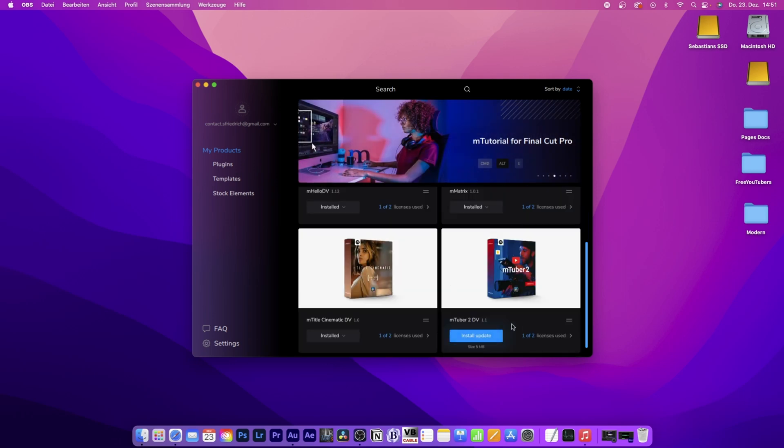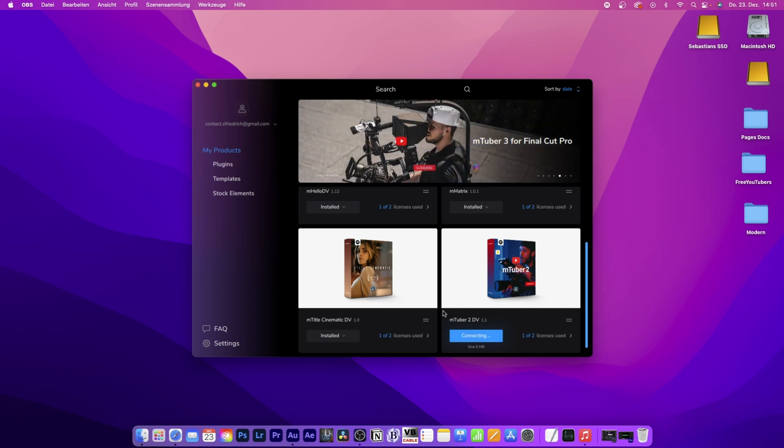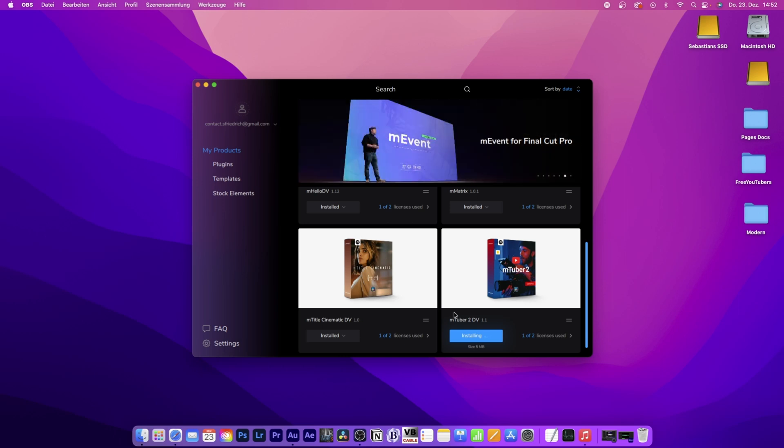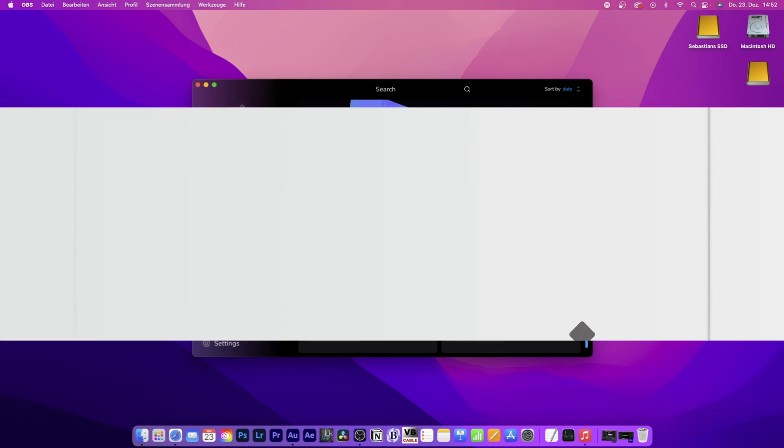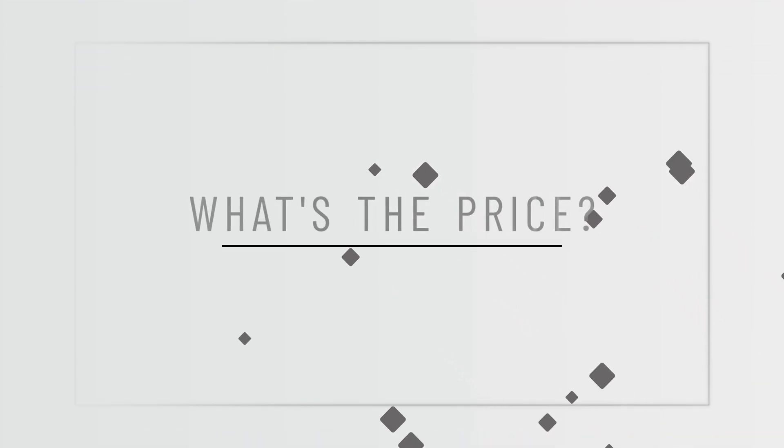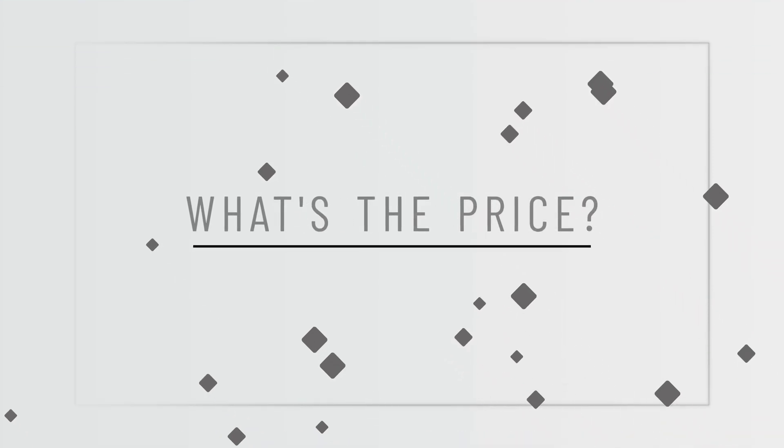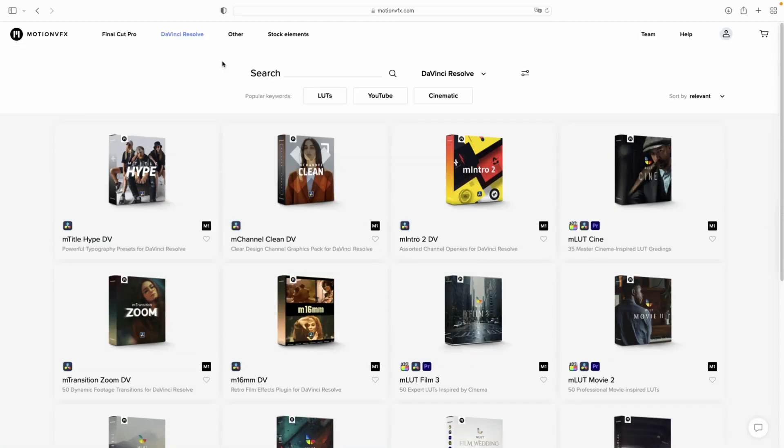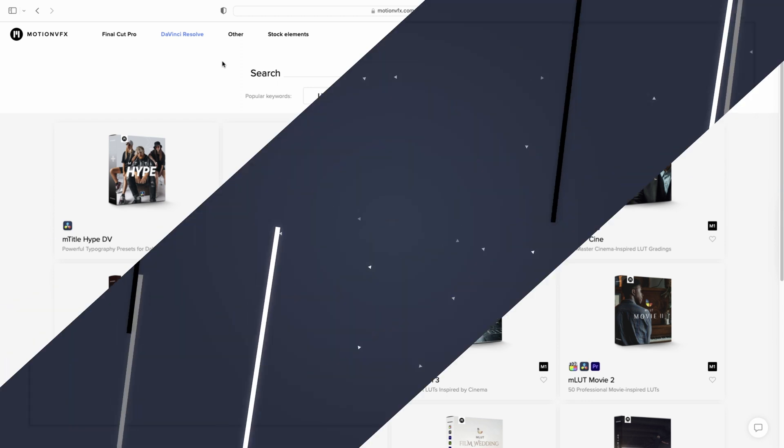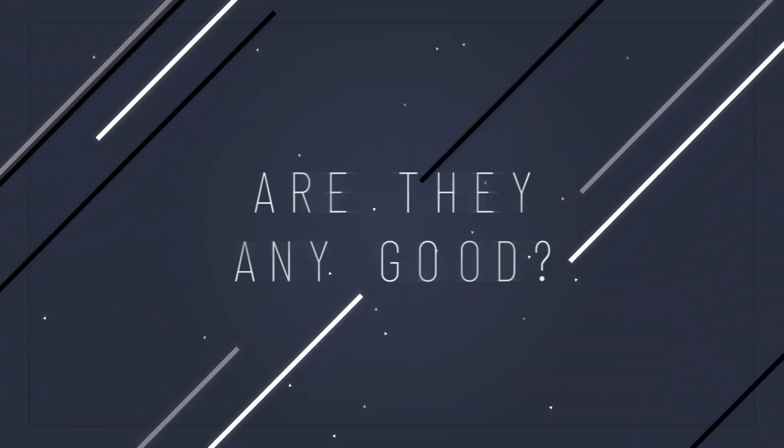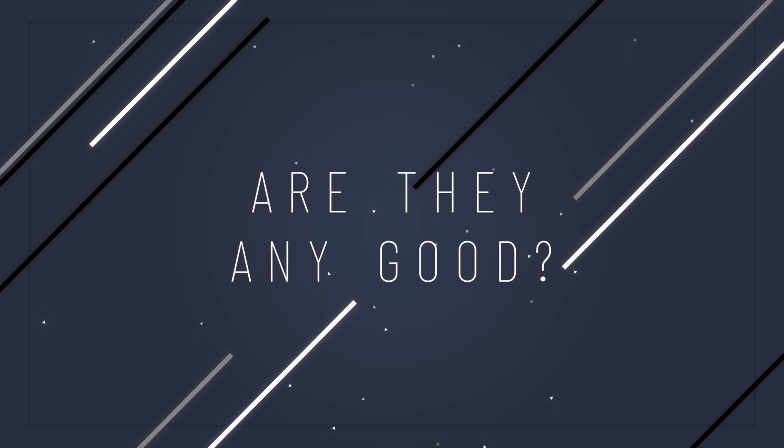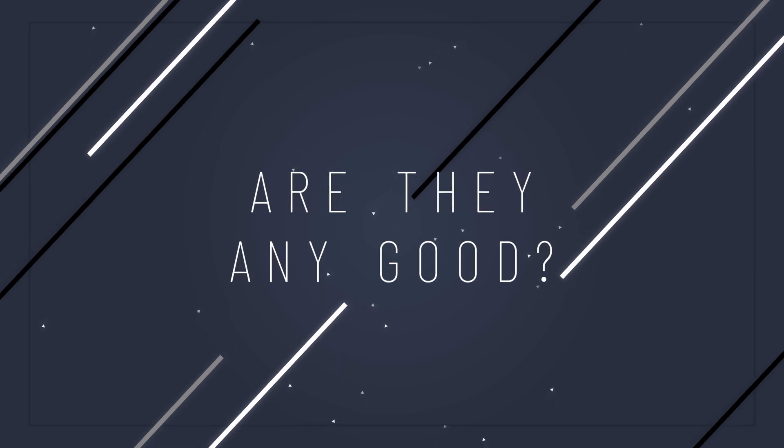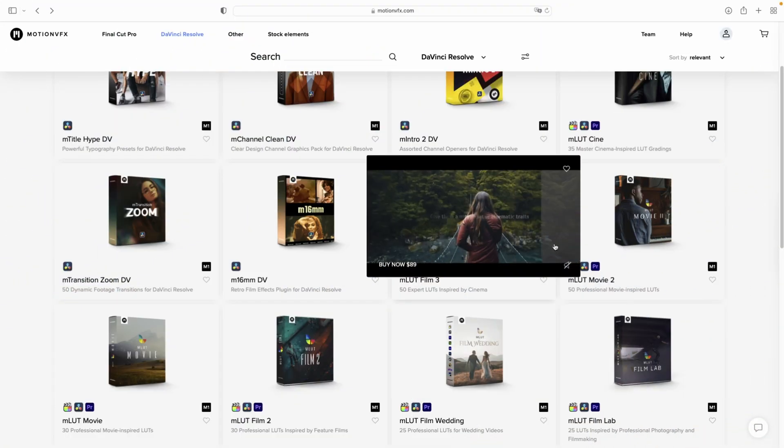I have an update for mTuber2, so I click install update. The good thing is it will automatically install everything in the right folder, so you don't have to mess around with DaVinci Resolve's folder structure. MotionVFX plugins are high quality, user-friendly, and highly customizable, but they come in at a hefty price tag of usually around 89 to 99 US dollars.